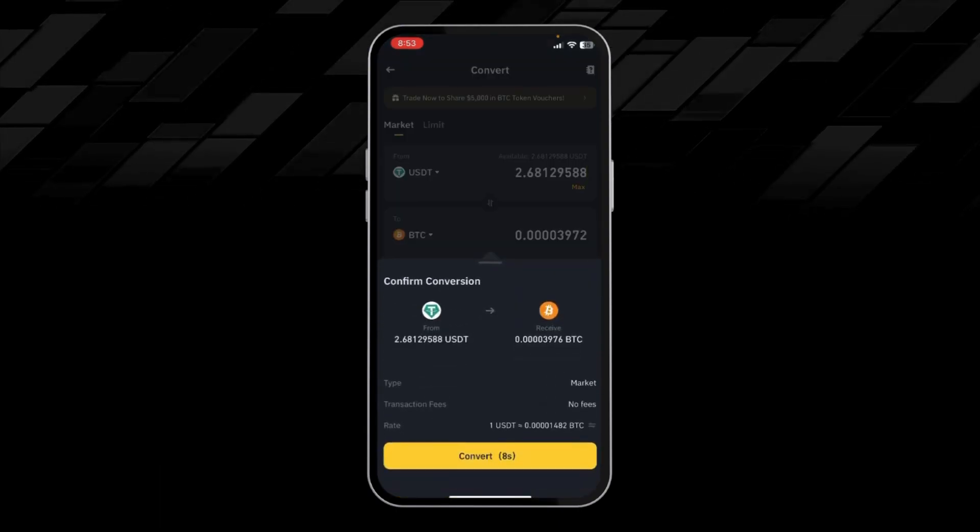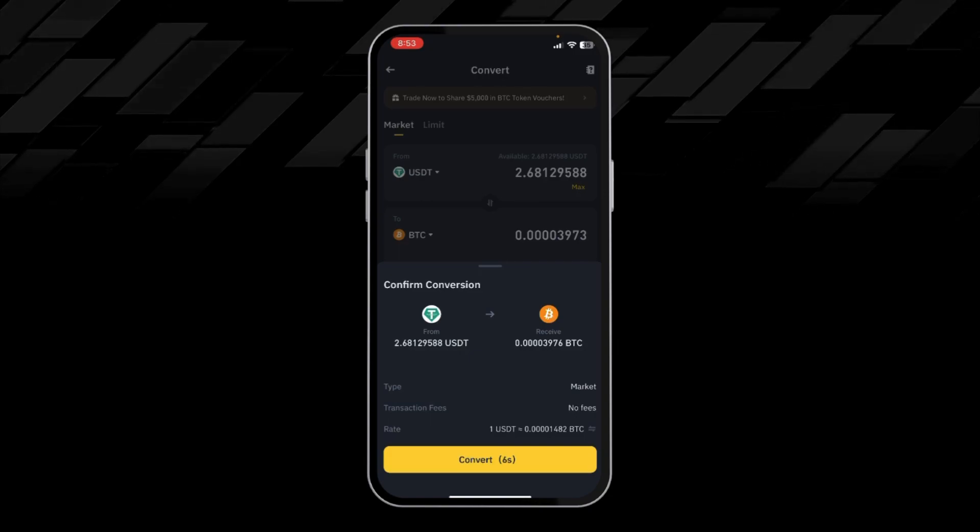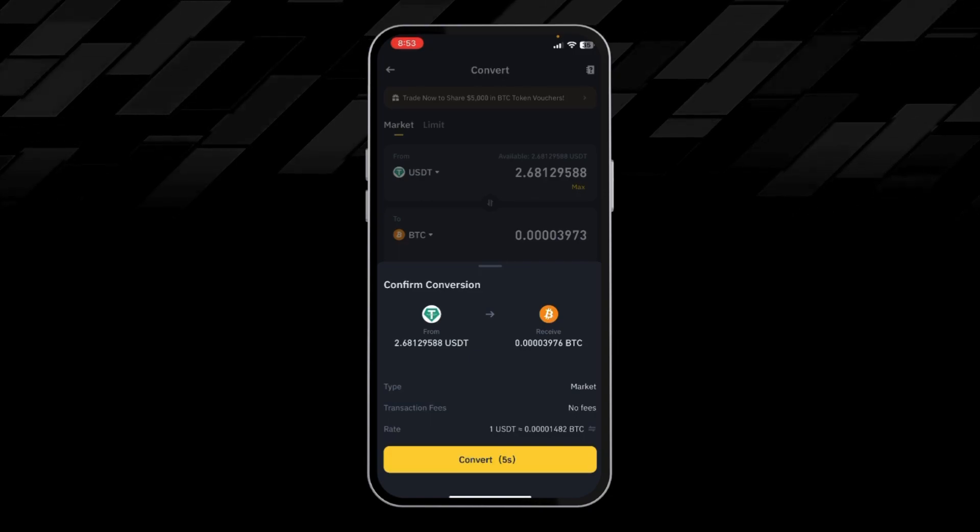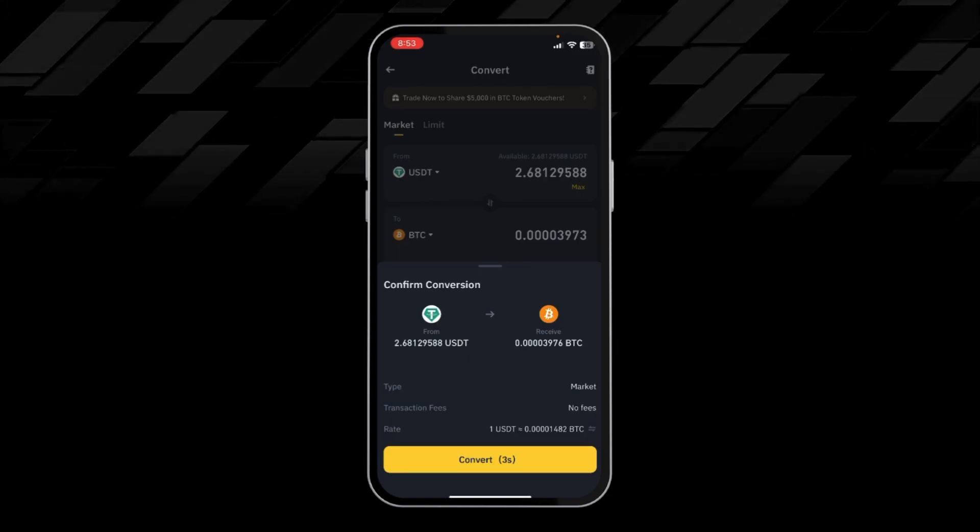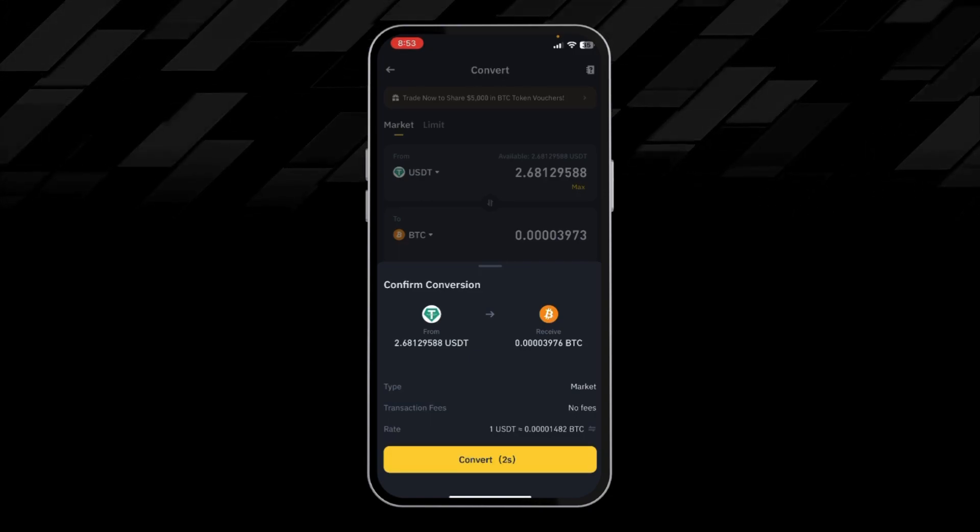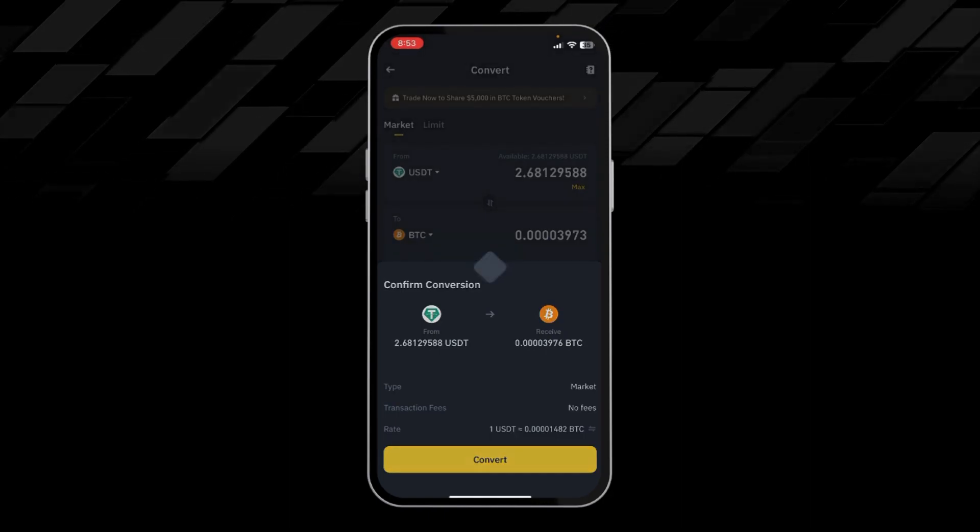Then click on View Conversion. Then you will click on the Convert option. By this way you can easily convert your USDT into BTC. Thanks for watching the video.